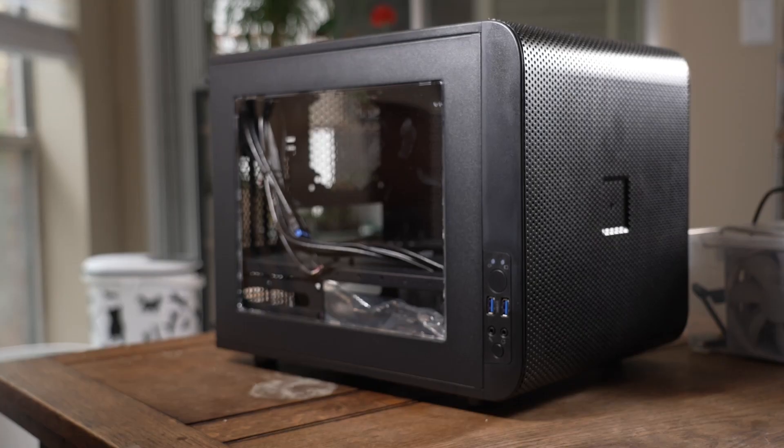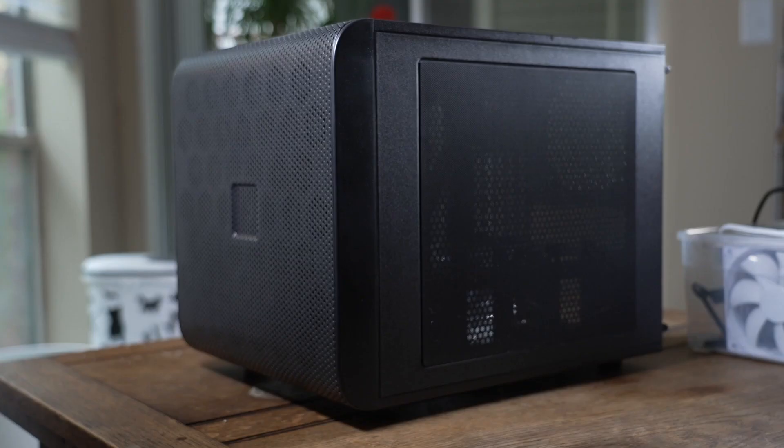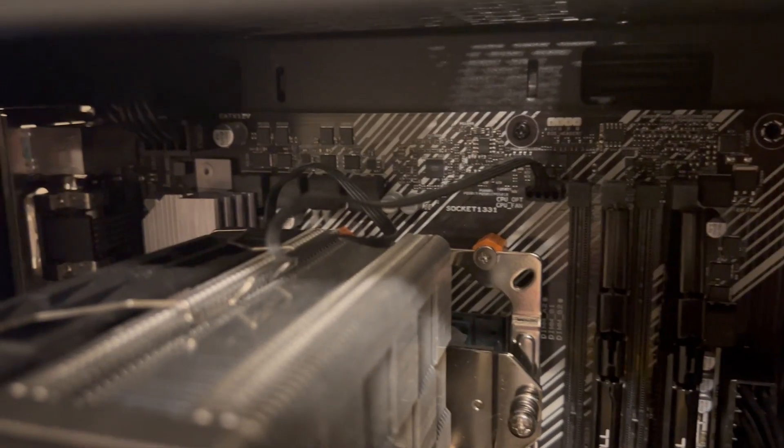I am using a Thermaltake Core V21 MATX compatible case. I chose the case that I did because it is a horizontal configuration instead of the traditional vertical configuration.